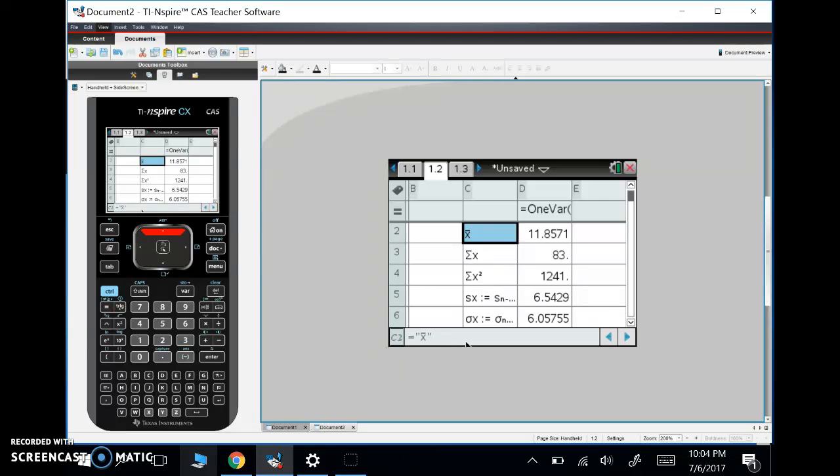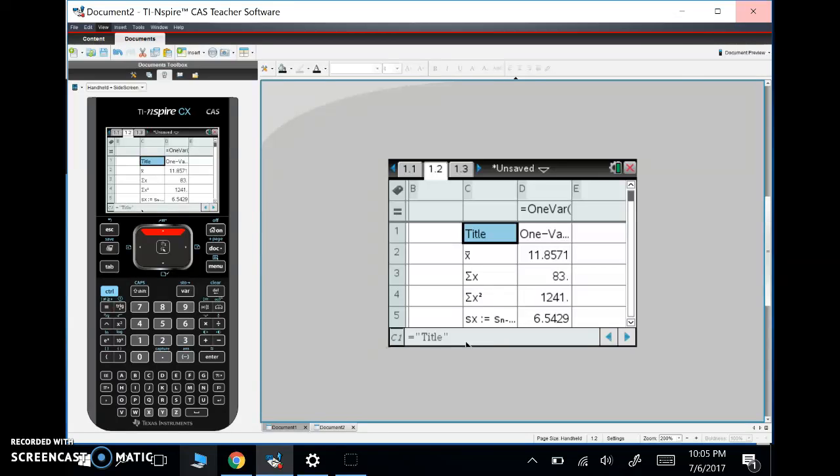These are all the things in one variable stats. Really, guys, we are going to use this quite often. There you go—all the things you need to know for one variable stats in the TI Inspire. See you guys later. That was the last video for my AP Stats summer work. We will see you in August. Bye, guys.